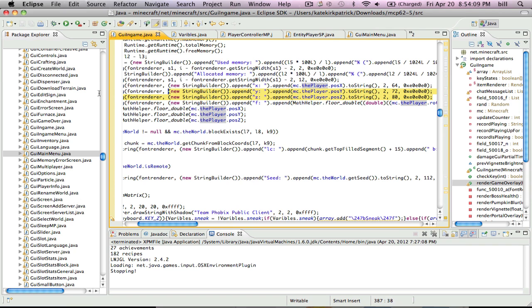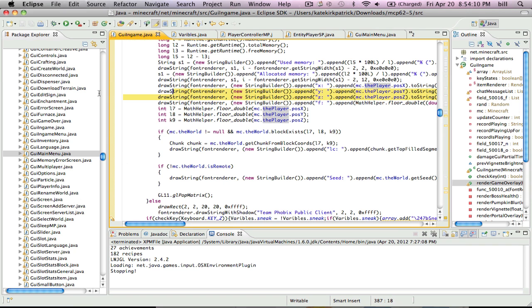And this is like, if you press F3, this is what it shows. These are the chords, X, Y, Z.